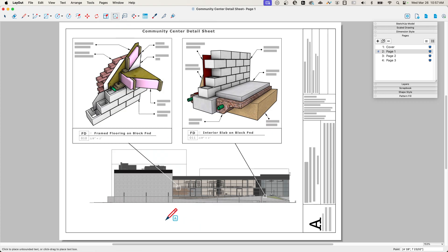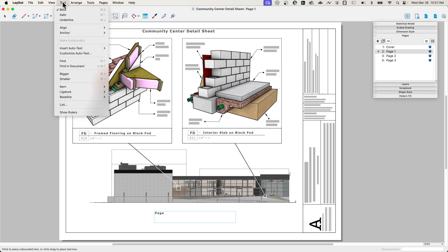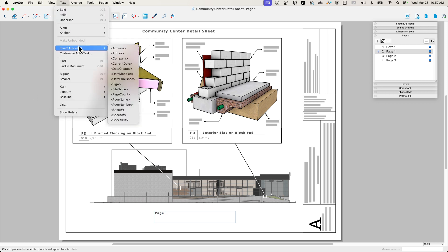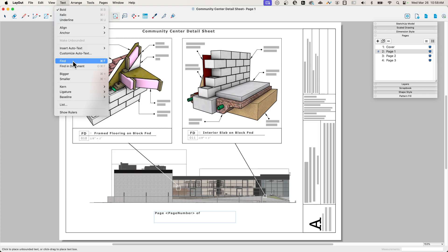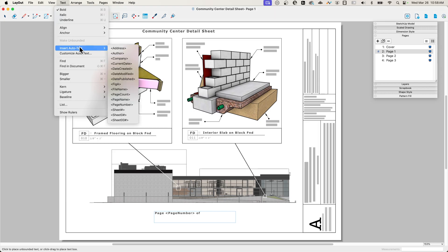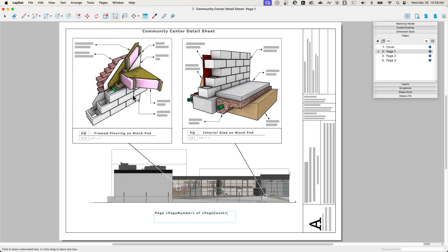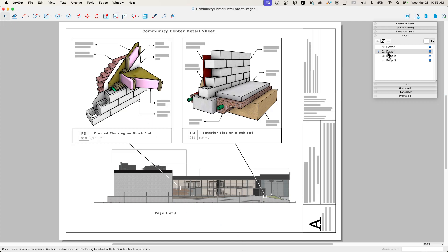So I'm going to grab another text box right down here, and I'm going to type page space, and I'm going to go to text, insert auto text. And we're going to say page number, and they'll say of space and then text, insert auto text page count. And let's see how that looks. I always hit enter afterwards. You don't hit enter. You just click outside the box. So now this is telling me this is page one of three. If I look over here, sure enough, page one of three, of course, doesn't count the cover and page numbers.